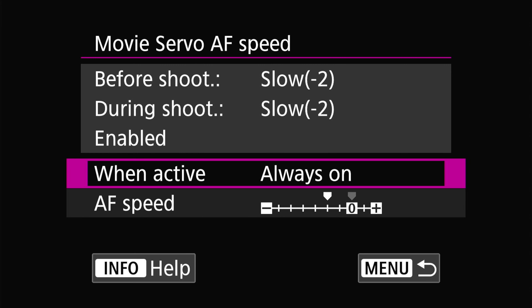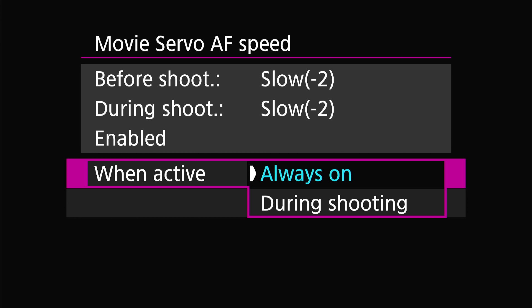You also have the option of when the autofocus should be active — whether it's always on whether you're recording or not, or whether it only kicks in when you start recording. That's purely personal preference, but I like it as always on because it gives me a chance to test the autofocus even when I'm not recording a video.